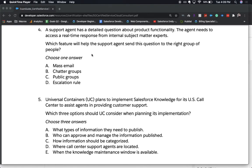A support agent has a detailed question about product functionality and needs a real-time response from internal subject matter experts. Which feature will help the support agent send this question to the right group of people? Choose one answer. A) Mass email. B) Chatter groups. C) Public groups. Or D) Escalation rule.